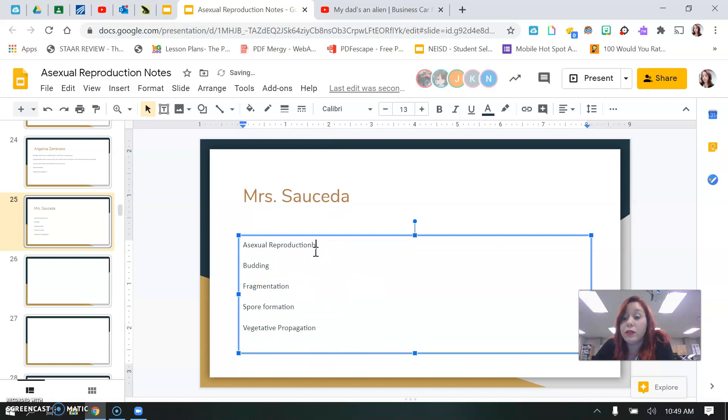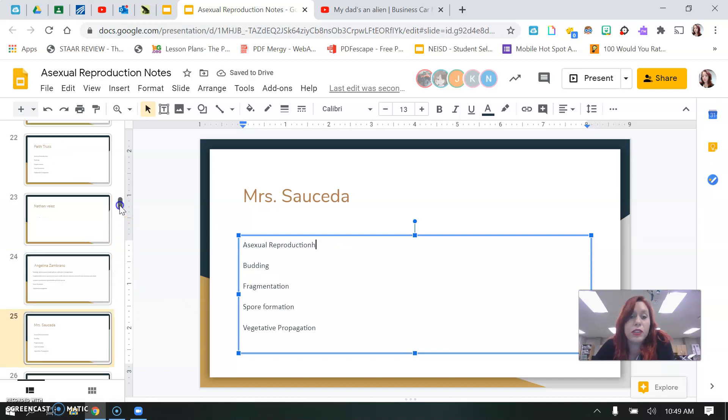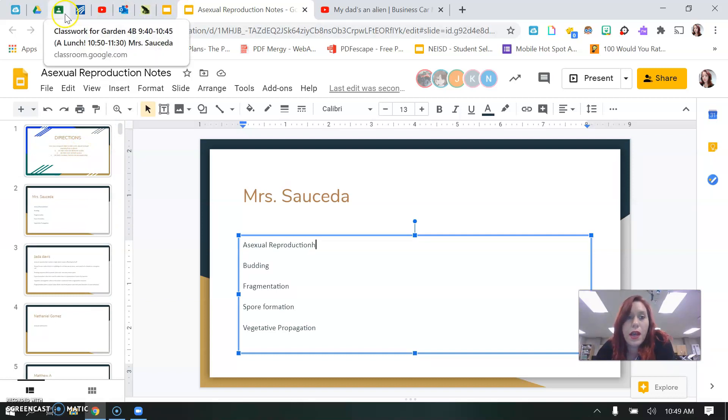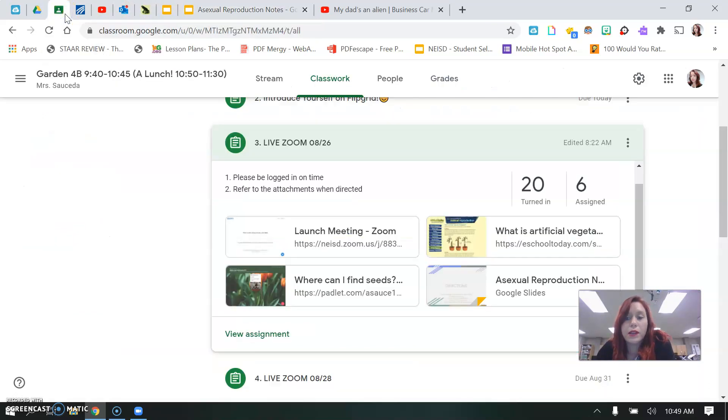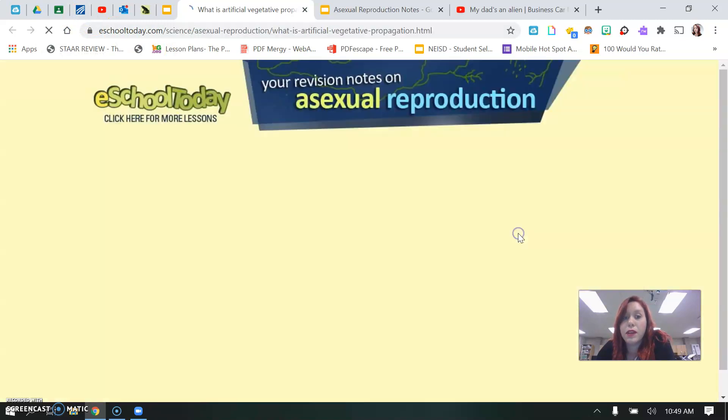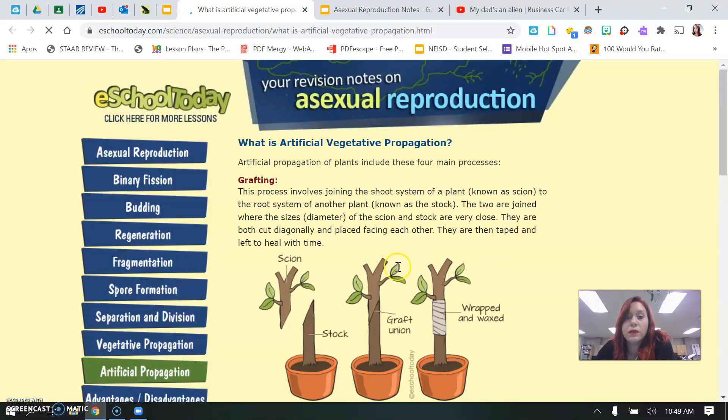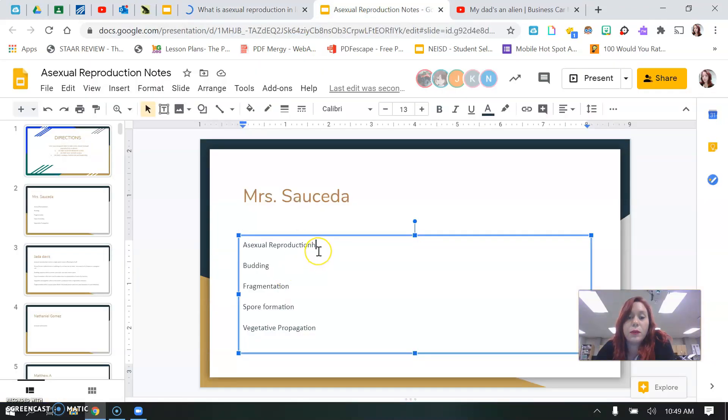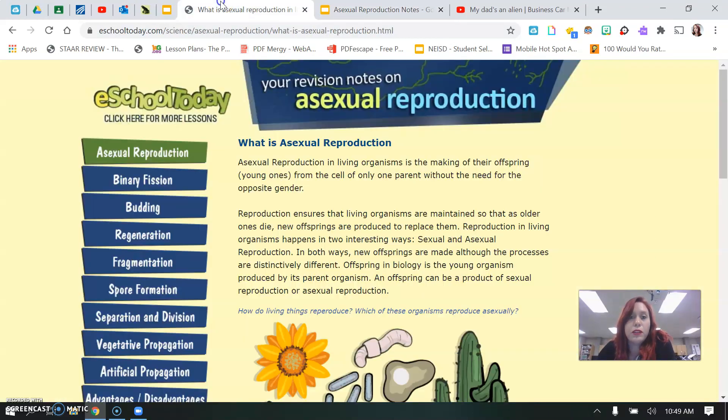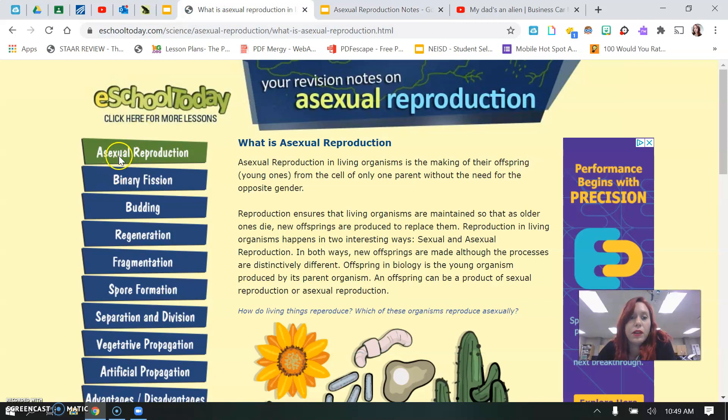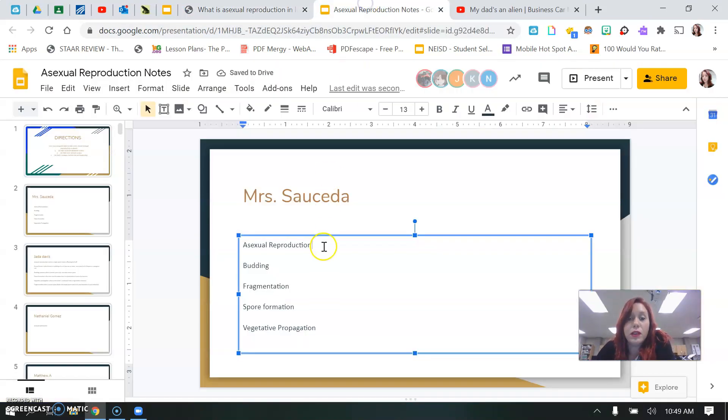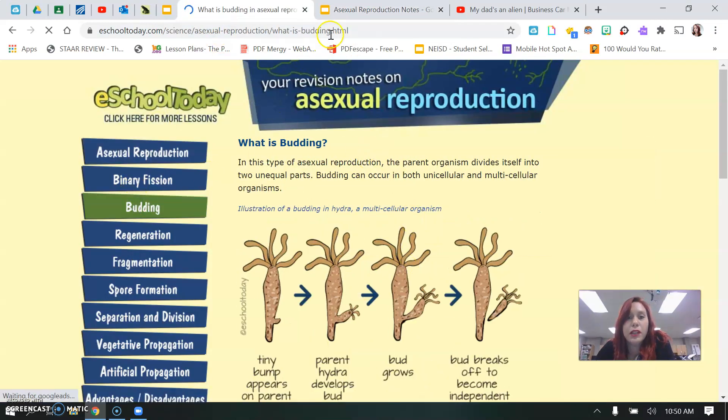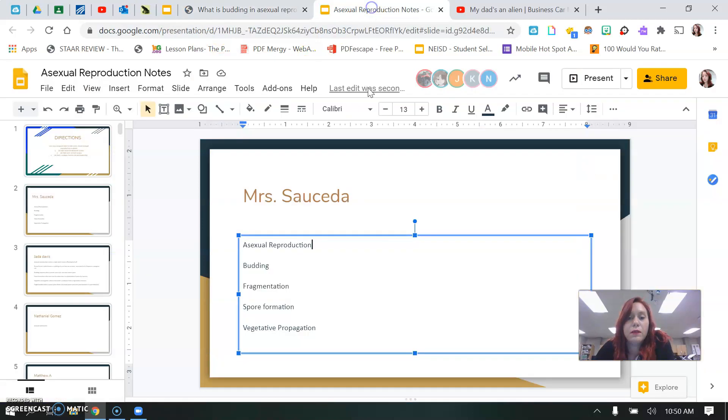Now how do you get the information? That's the important part, right? So to get the information, you're going to go back to your Google Classroom and click on this website. This website has everything that you need. So the first one says asexual reproduction, you go here and click on asexual reproduction, it will tell you what it is. You go in here and write what it is in your own words, and then you would go back to budding, read about budding, and then write down what budding is.